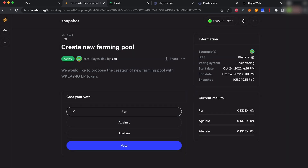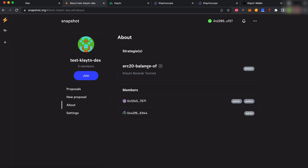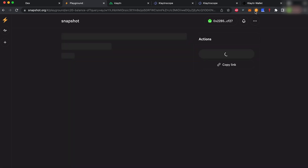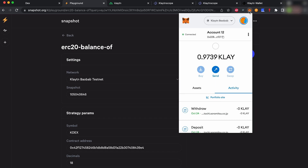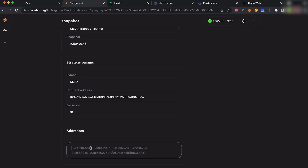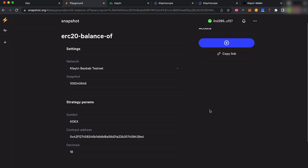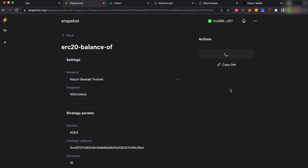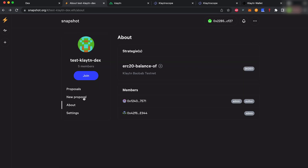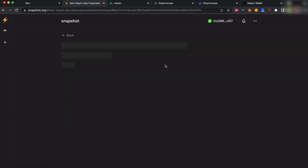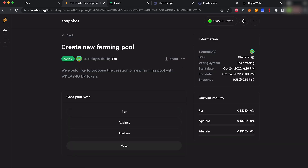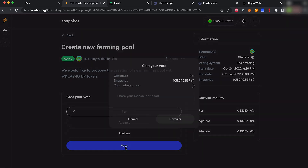To determine voting power, navigate to About, copy and paste your wallet address into this field, and wait for it to calculate your voting power based on the amount of KDEX you hold. Once this is done, you can successfully vote on any proposal.